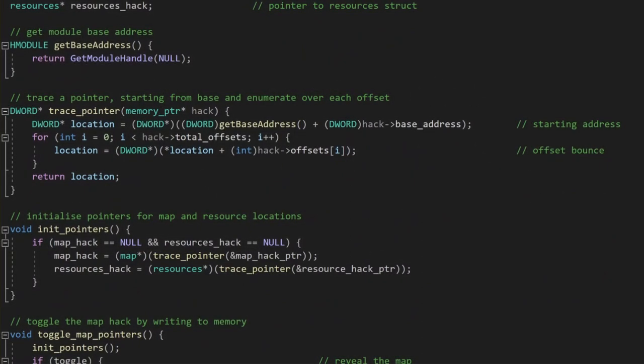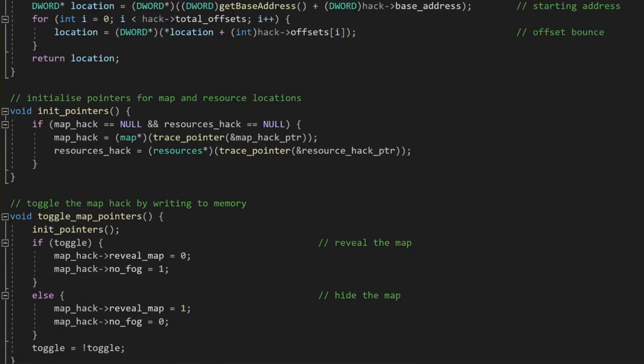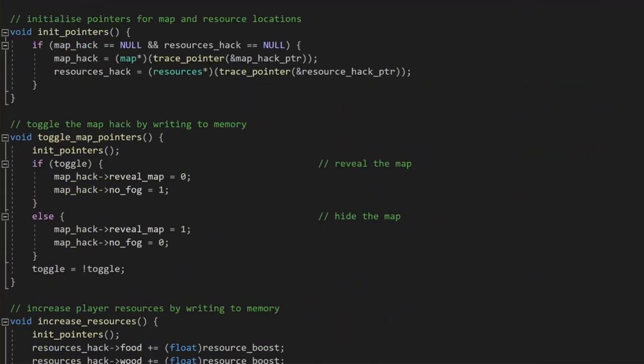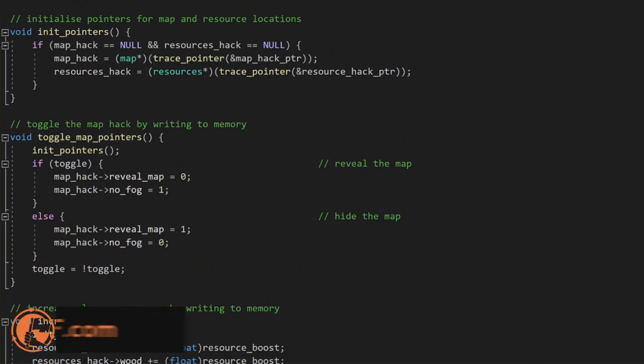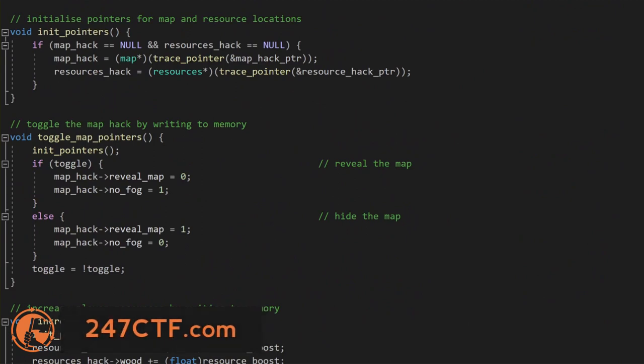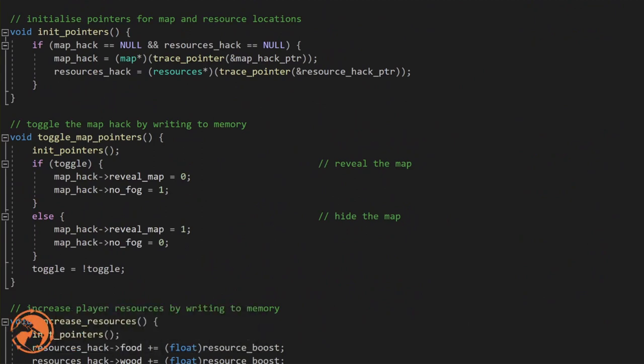Then, we need a way to actually initialize our dynamic pointers, which we really only need to do once. Now that all our data is set up to find those dynamic memory locations we care about, we just need some functions to actually write to those locations and use the data we have found.